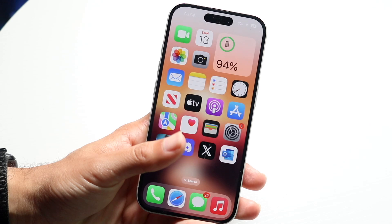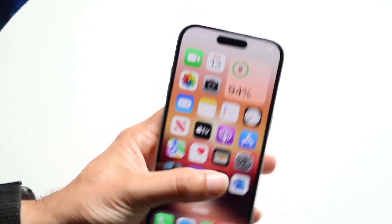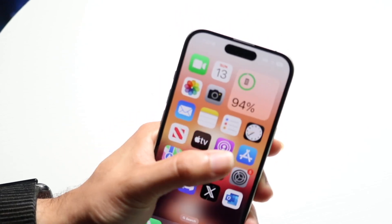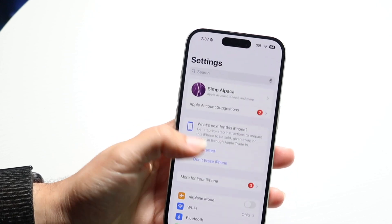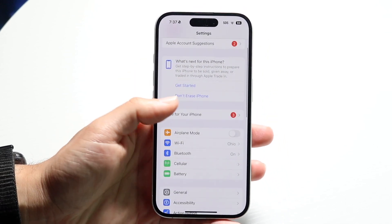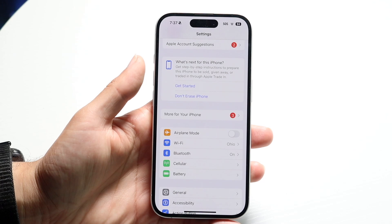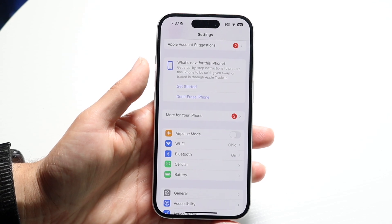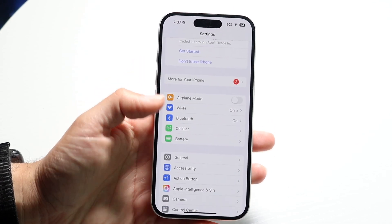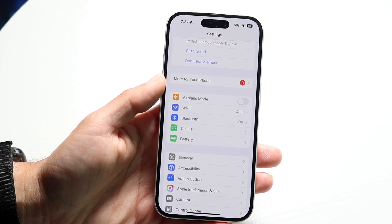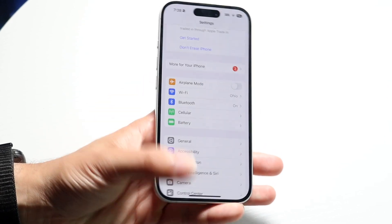Number one, what I'd recommend doing is to double check your internet connection. Go right inside of your internet settings and just double check that you're connected to a good internet connection. As long as you're connected to some sort of internet connection then you should be good. Check your wi-fi connection and make sure everything looks good from that side.